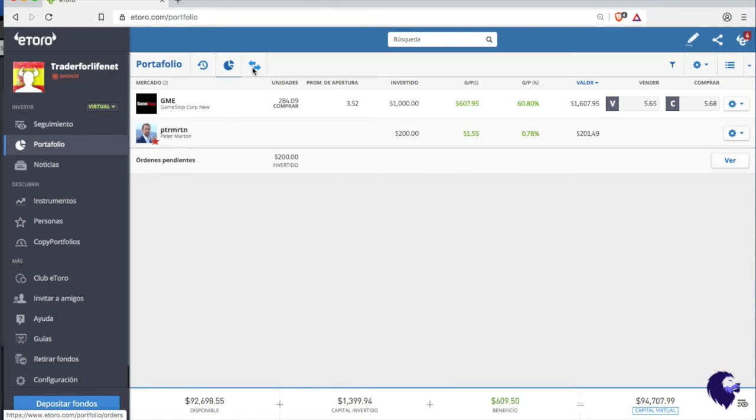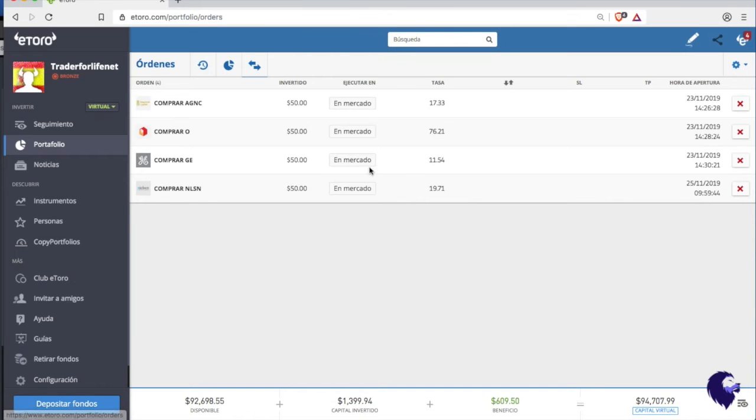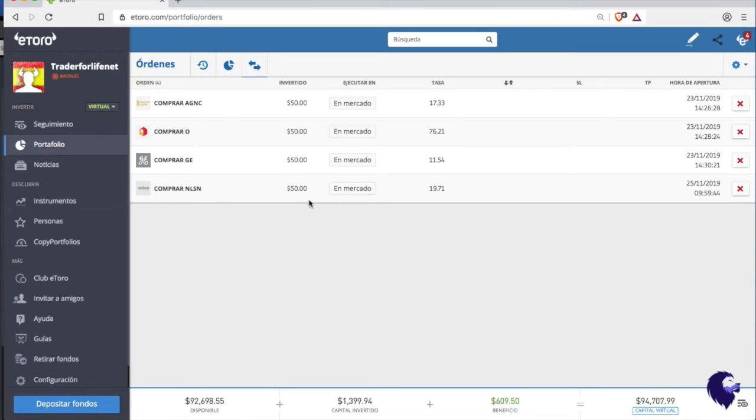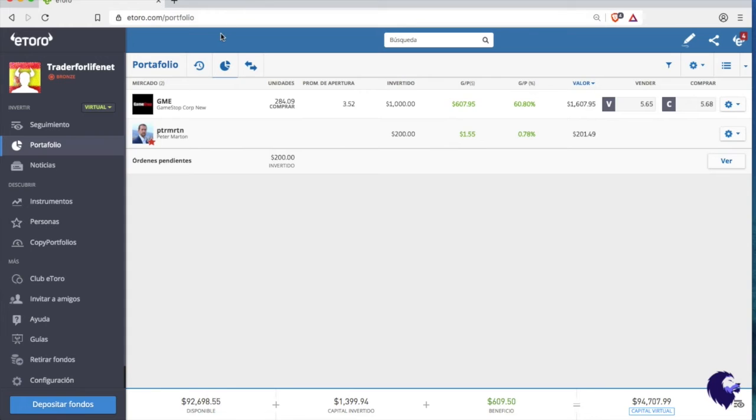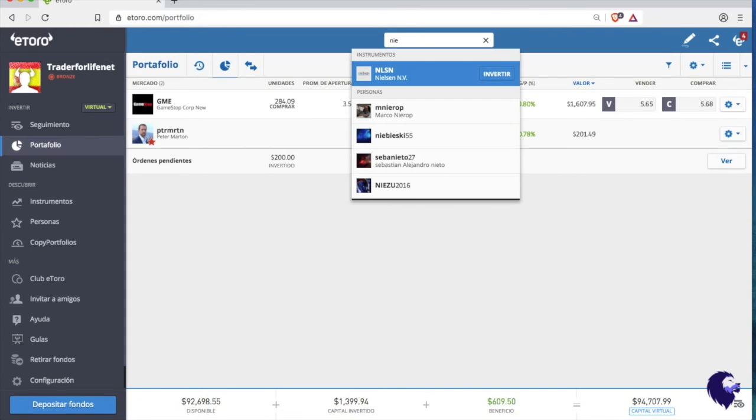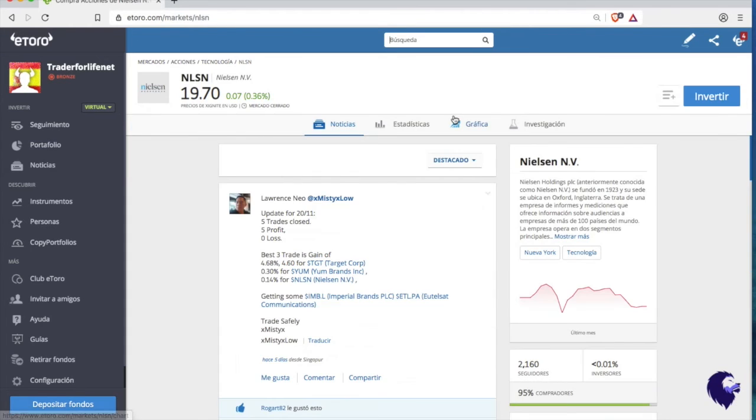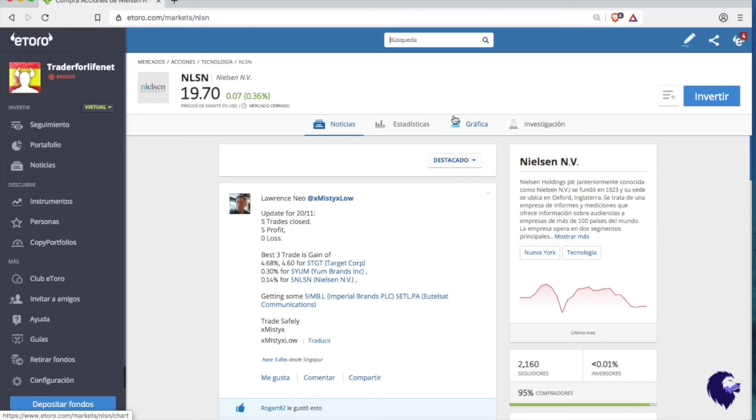And today when the American market opens, the order will be fulfilled in our portfolio. Then I will do this each week: explain a little bit about the company I choose and why.